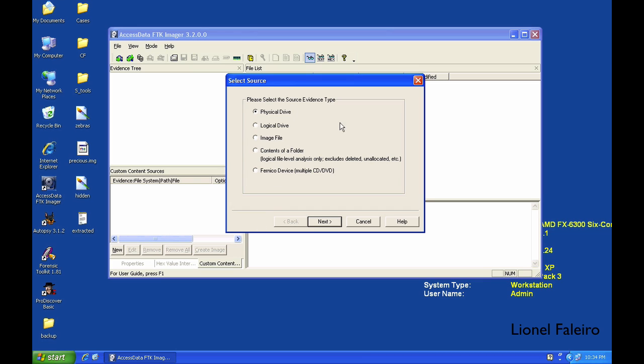If I select a physical drive, it will allow me to image the entire hard drive. Whereas if my hard disk has partitions C and D, and I only want to image the C drive or D drive, then to image those partitions I need to select Logical Drive.